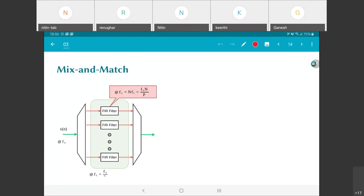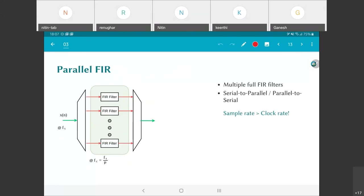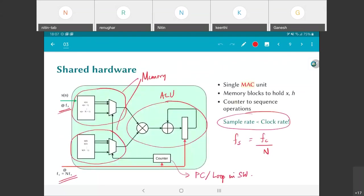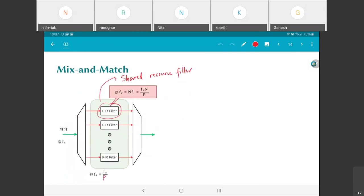You could also do some mixing and matching. You could have some number of internal filters, each itself a hardware resource shared filter of the type seen here, which means it takes n clock cycles to complete or p clock cycles to complete one operation. The clock frequency here has to be n times the internal frequency. But there are p such filters, which means that overall the effective rate—the relationship between F_s and F_c—is given by F_c = F_s × n / p. Both shared resources and parallelism can be exploited.